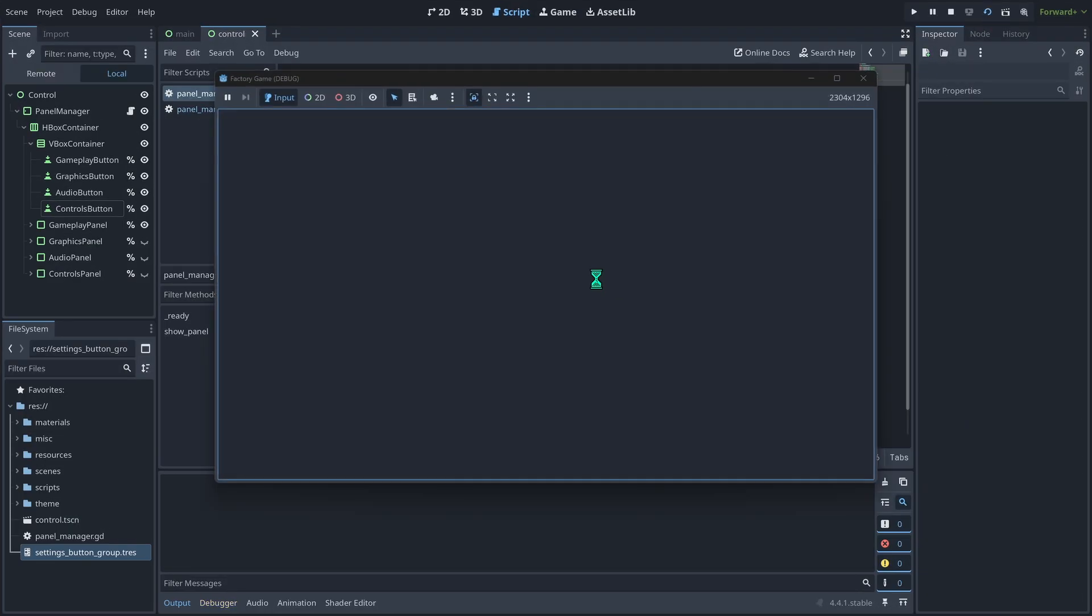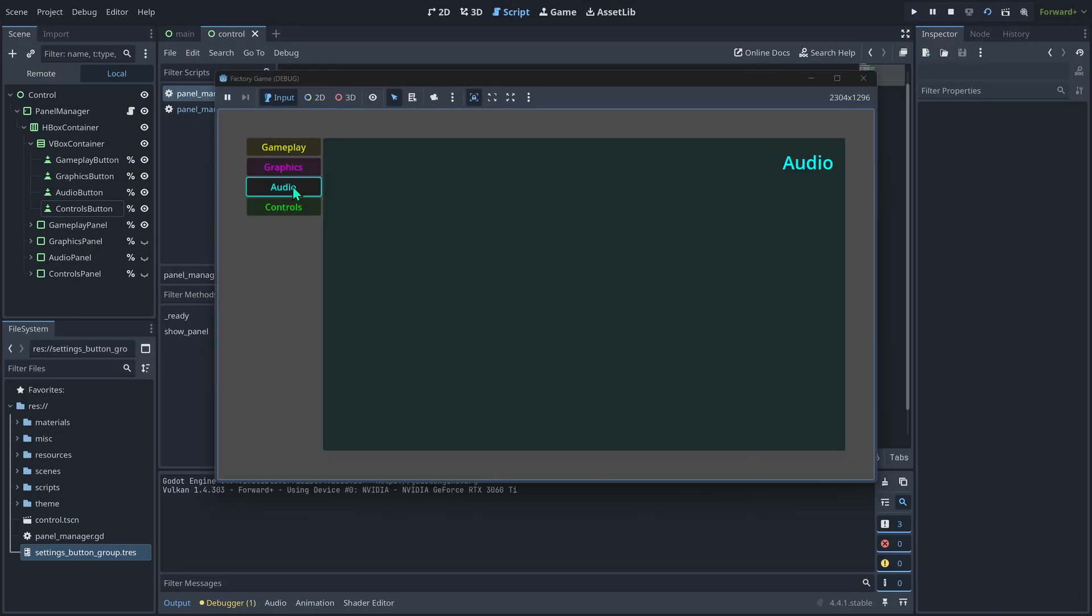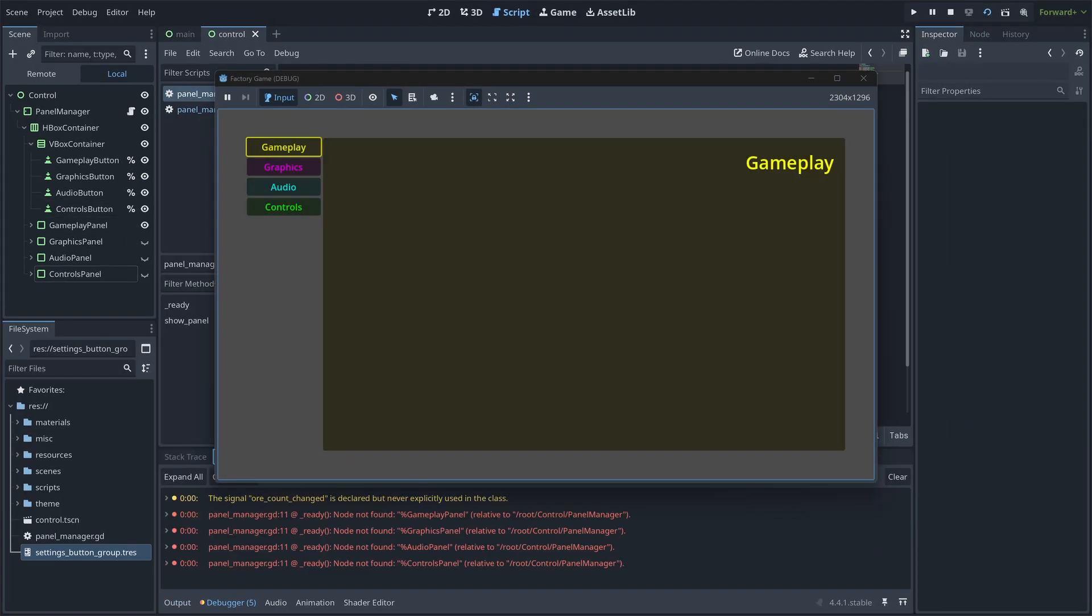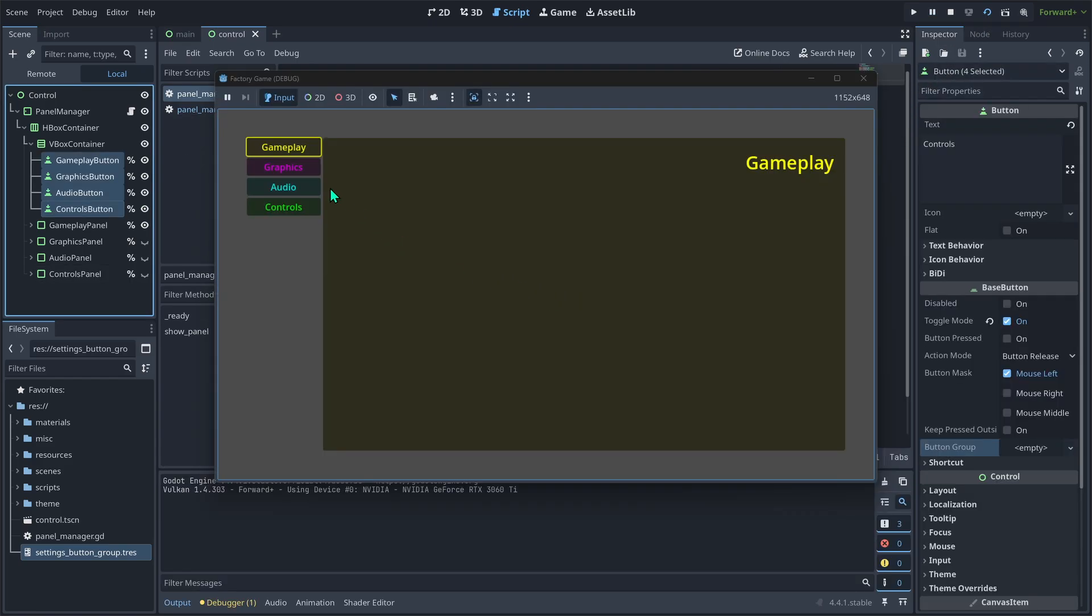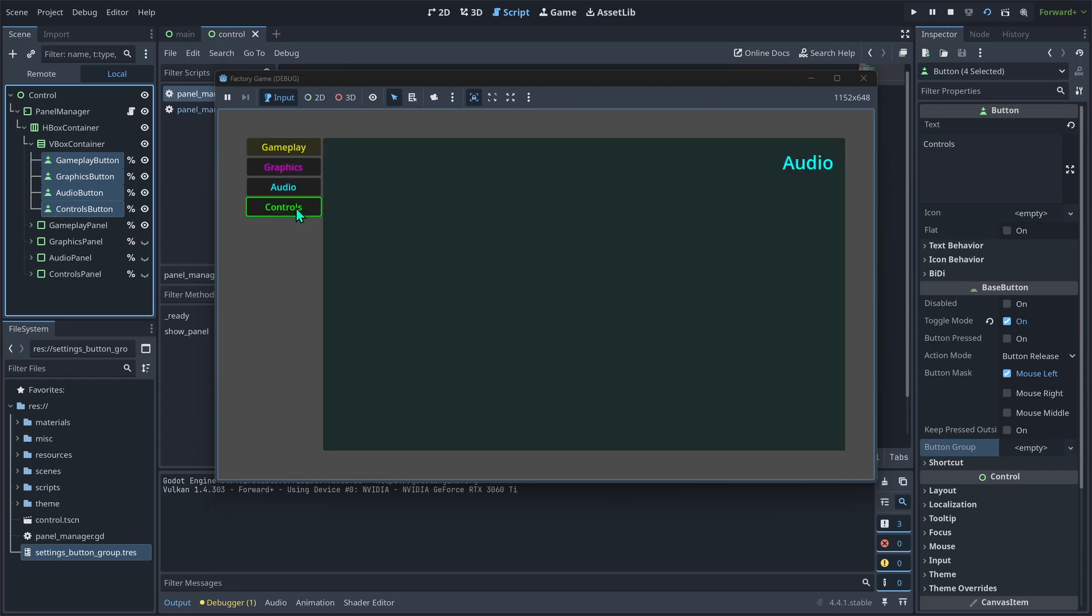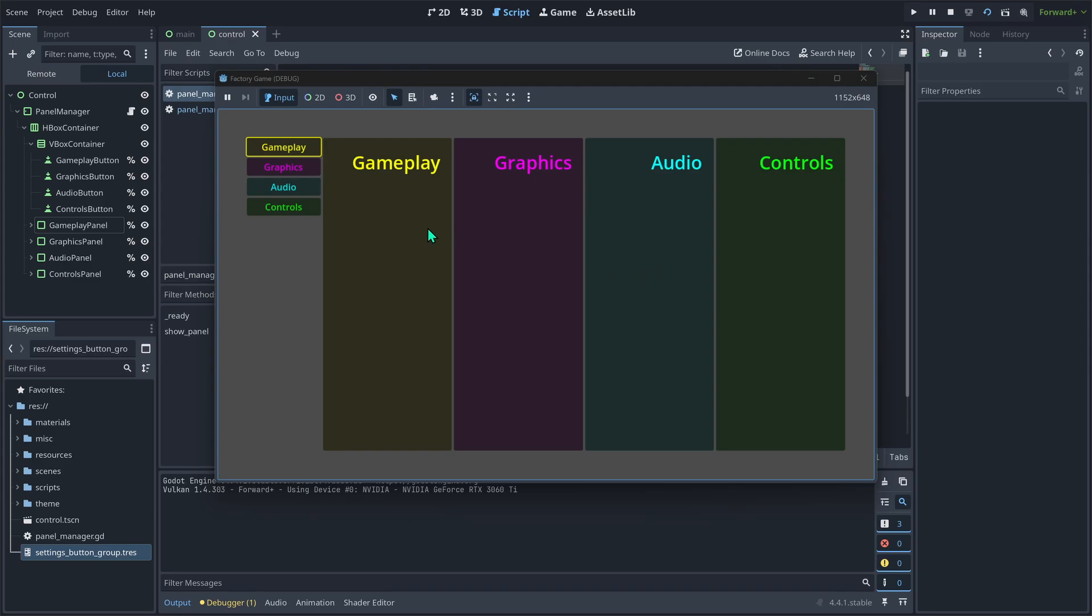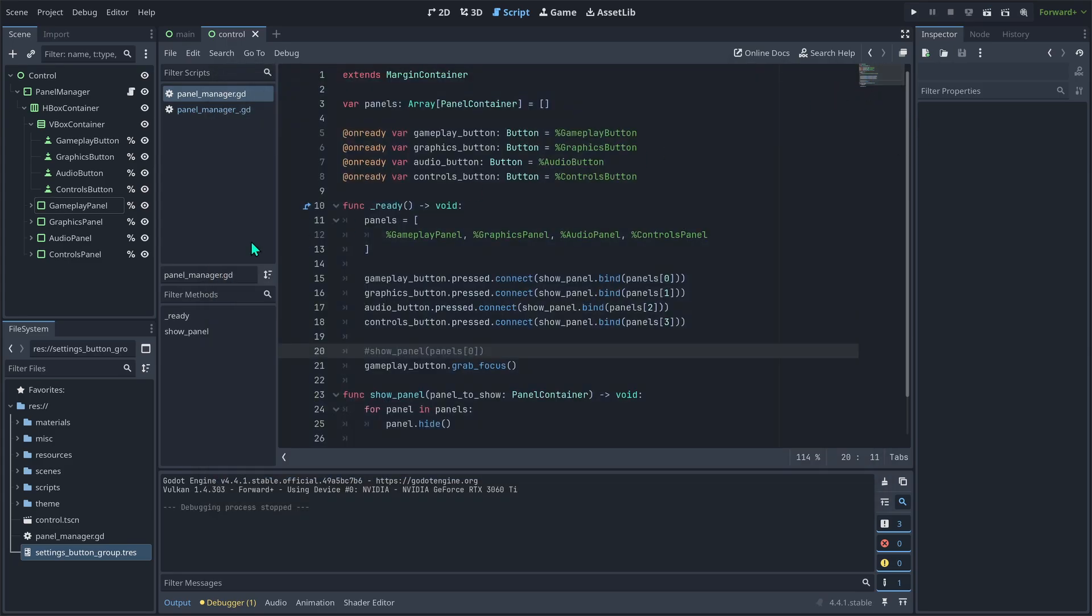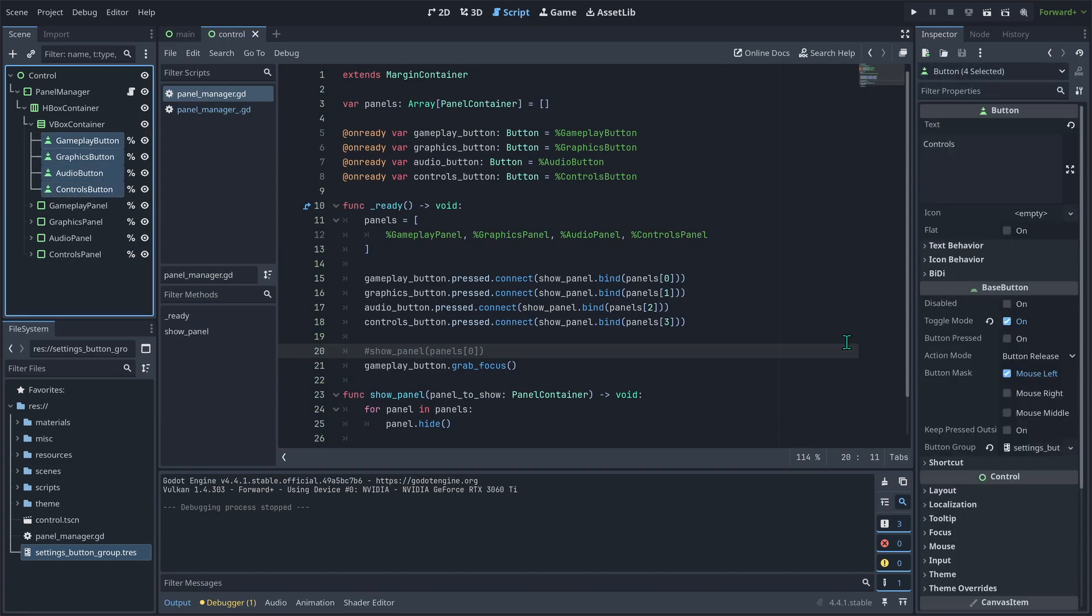Now run the project. When we click a button, it switches to the right panel. If your project doesn't run, you might have named something wrong or forgot to set access as unique name. If the buttons seem to stick, make sure they all have the same button group. You should only have one button group resource. Do multiple panels show on startup? Make sure you're only displaying one at a time by manually hiding them or calling show panel in the ready function.